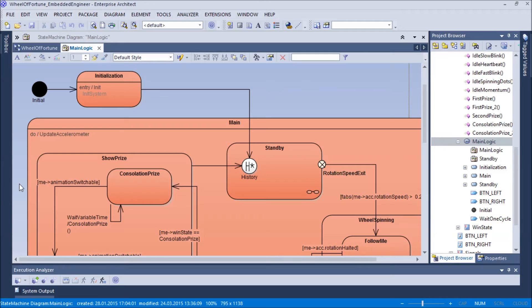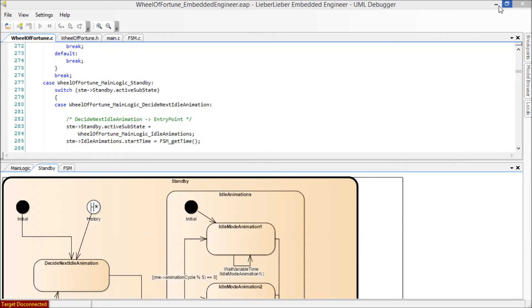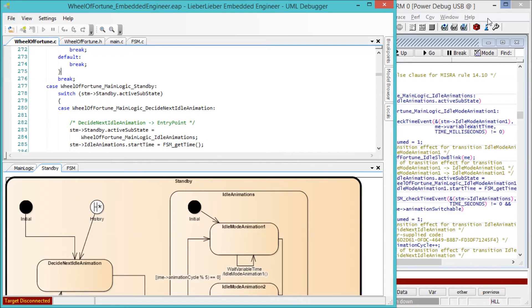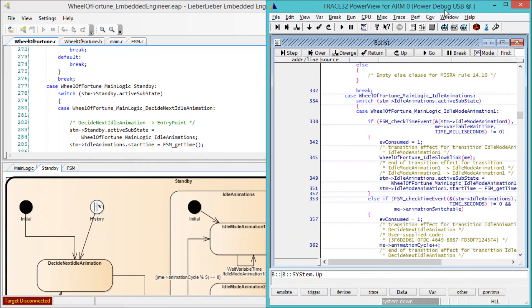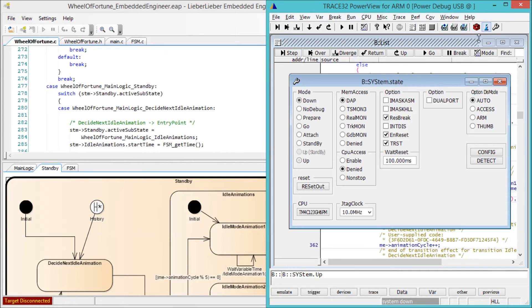Now we'll show you how to debug your model without switching to the source code. After you've generated and compiled your code, you can deploy and execute your new program on the hardware. Once it has been deployed, you can debug it directly in the model with the UML debugger which synchronizes the model with the source code. You can even follow the execution on both levels at the same time.